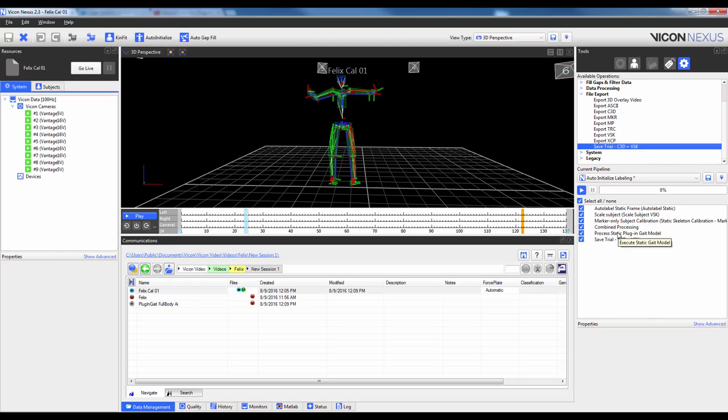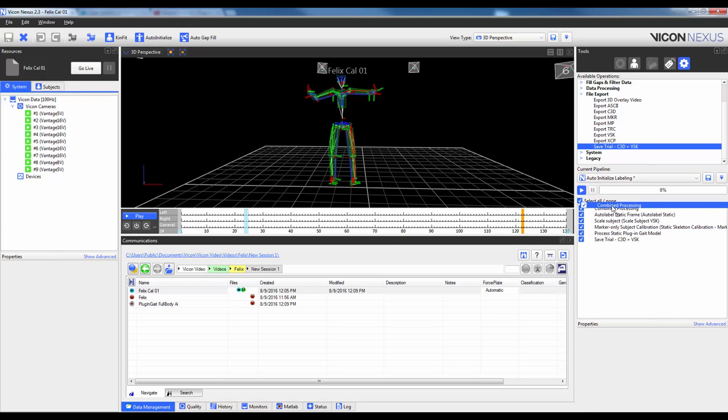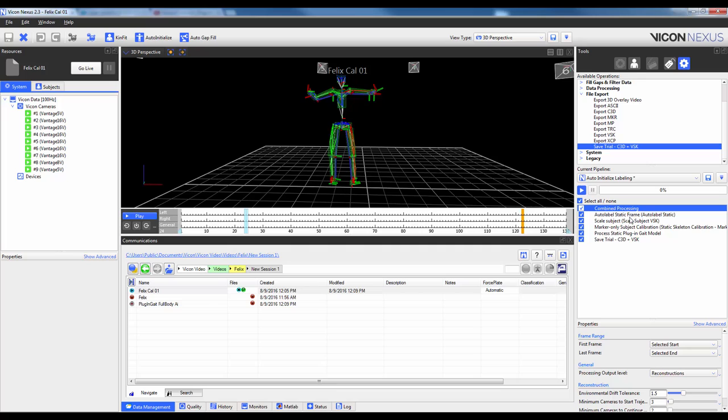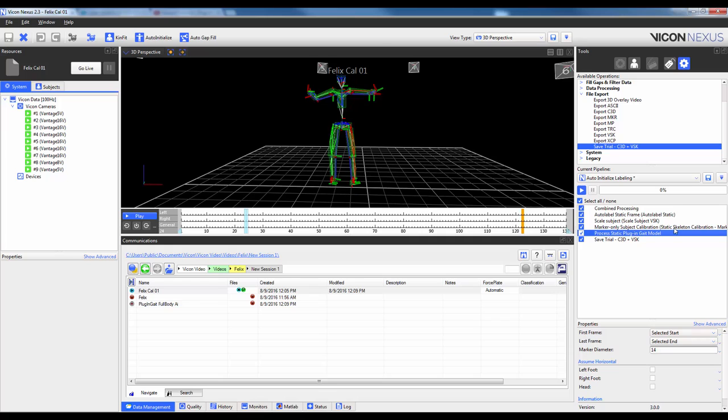I'm then going to just reorder it so that reconstruction will actually be first, the combined processing. So that's up at the top. I'm going to highlight combined processing and just make sure that the processing level is actually set to reconstructions. Then I'm going to have three steps of auto-initialize. Then I'm going to have it process the static plug-in gate model. Again, if you need to, go ahead and change any of the settings here. Then I'm going to have it save the trial.